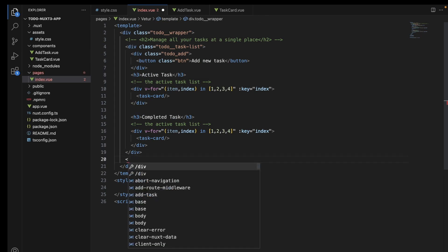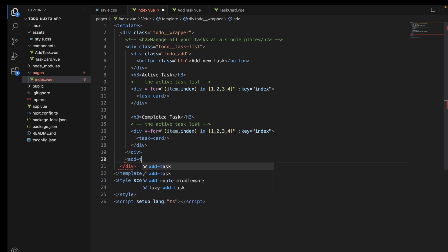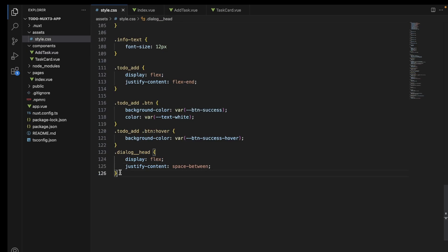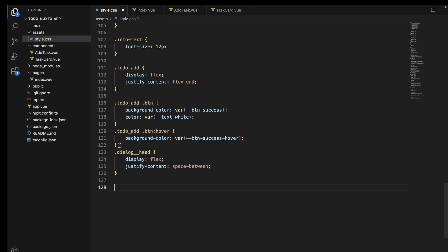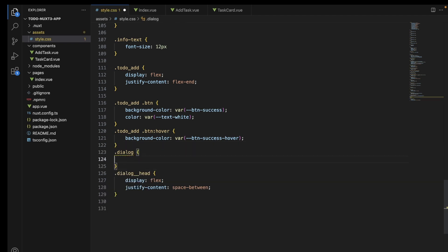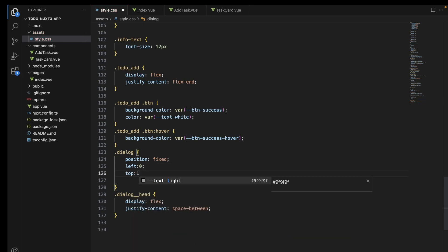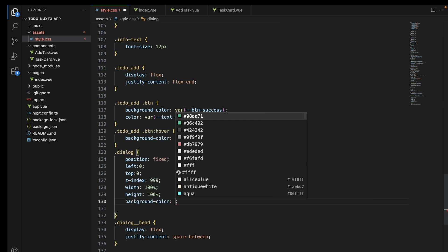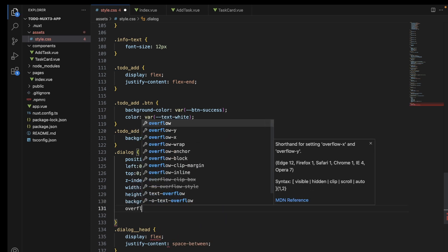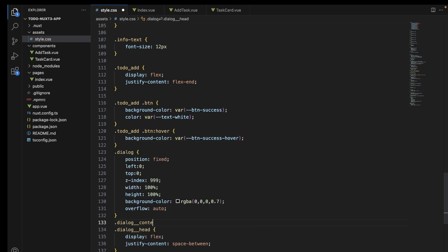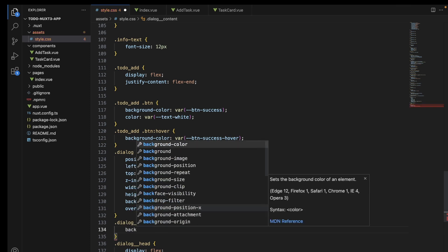Now let's call that component inside this file so that it is visible when we want it to be. Now let's style the dialog class. We will add a position fixed so that this dialog box remains fixed for the whole page, and this will also be acting as an overlay.